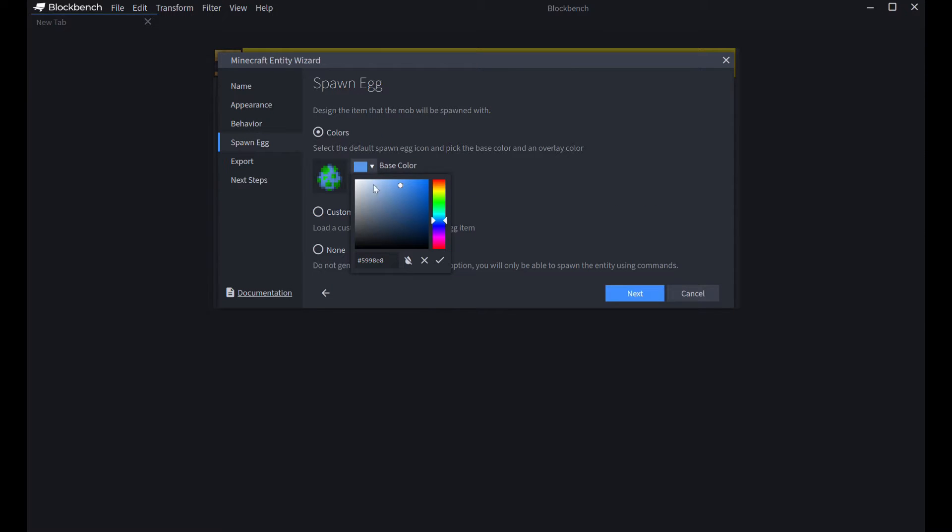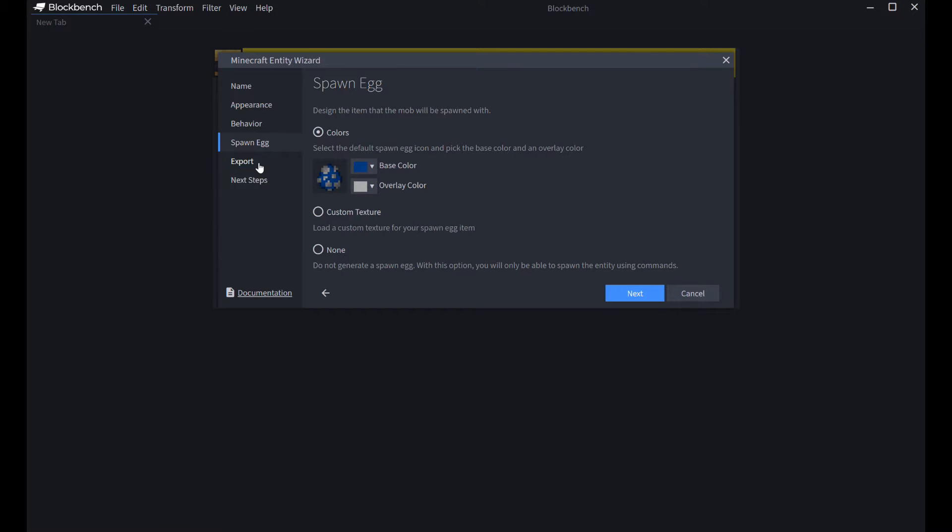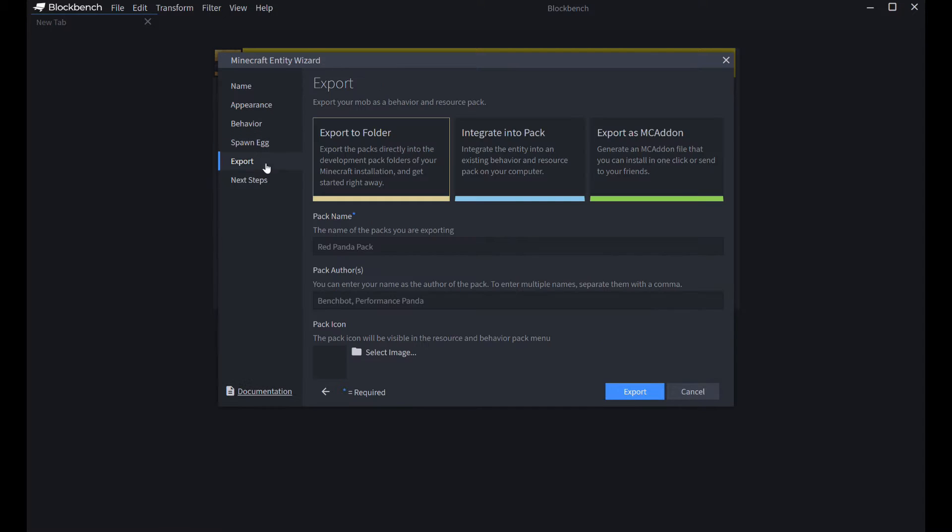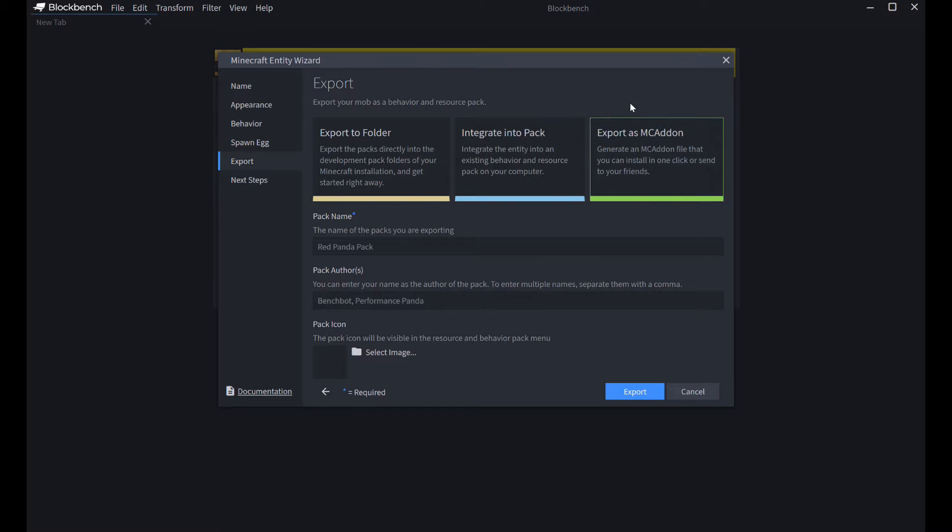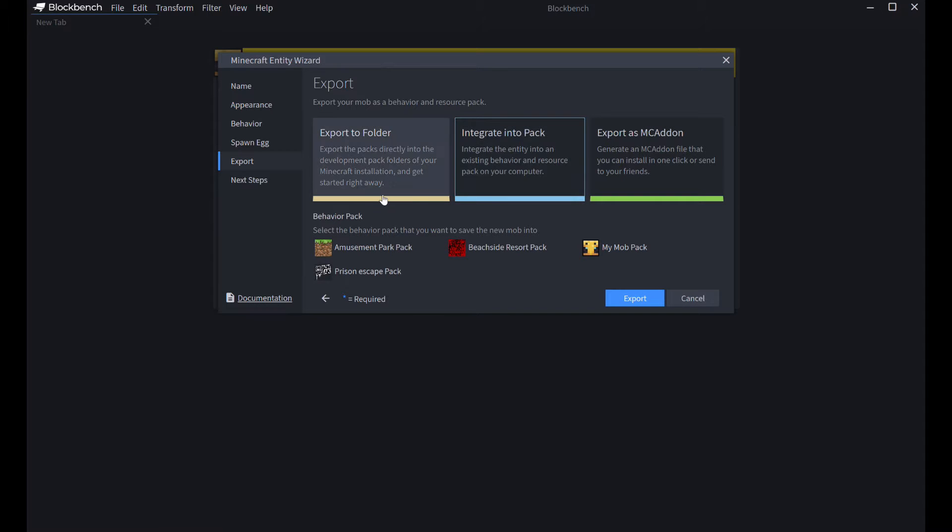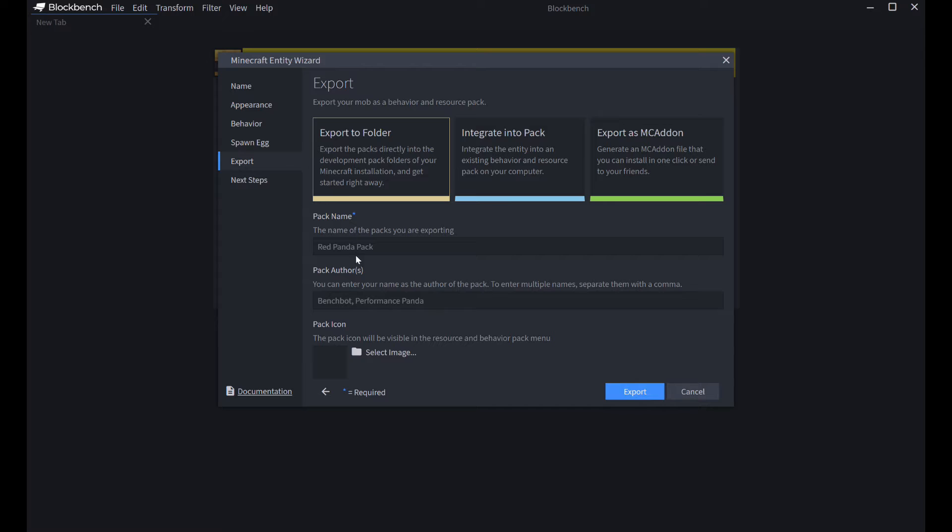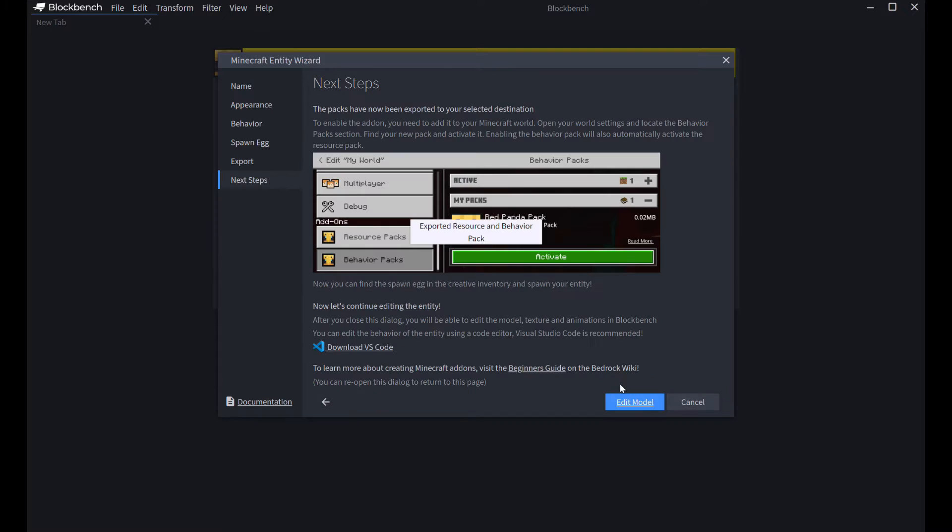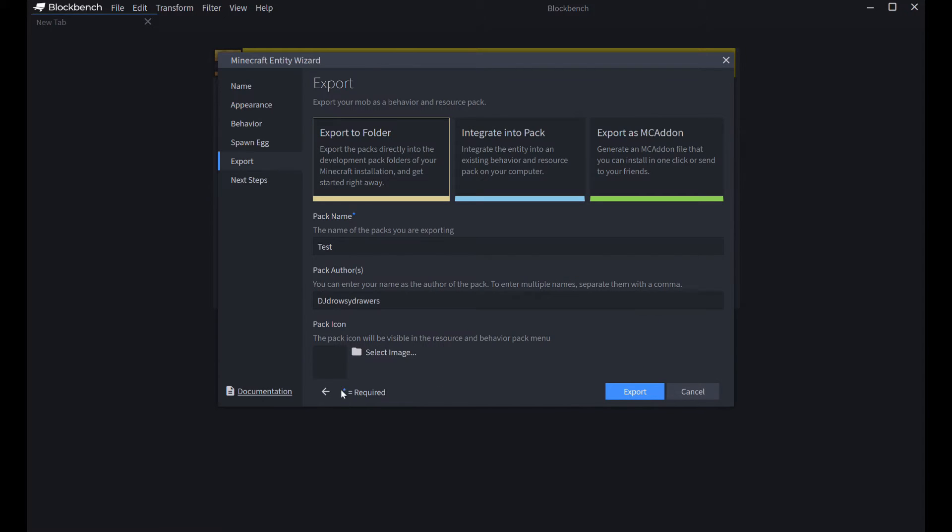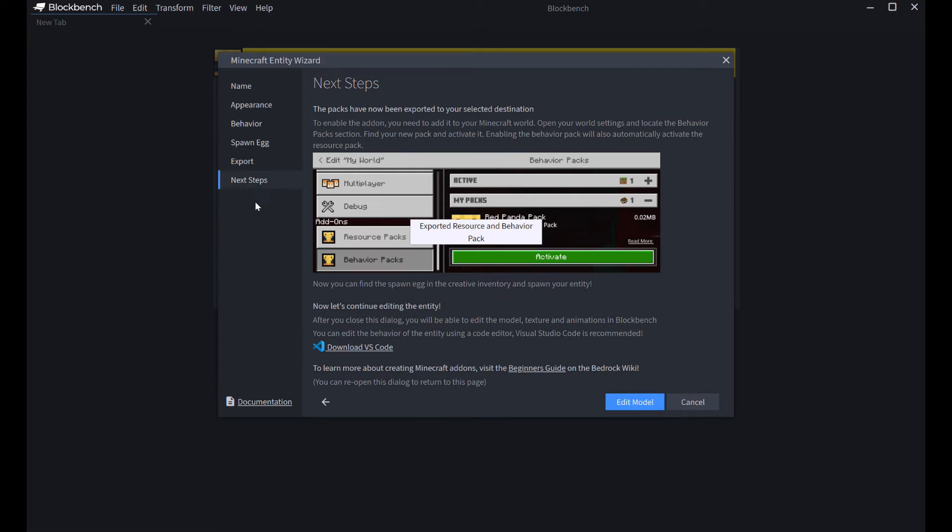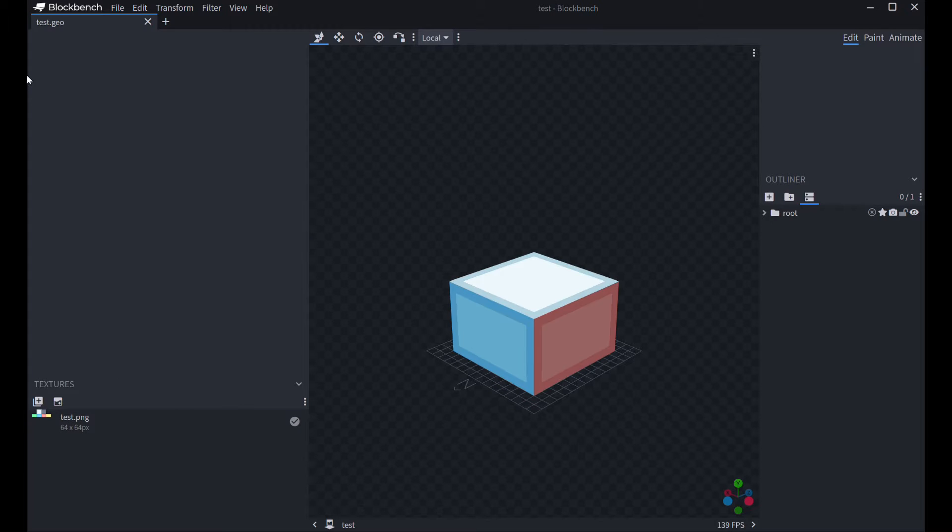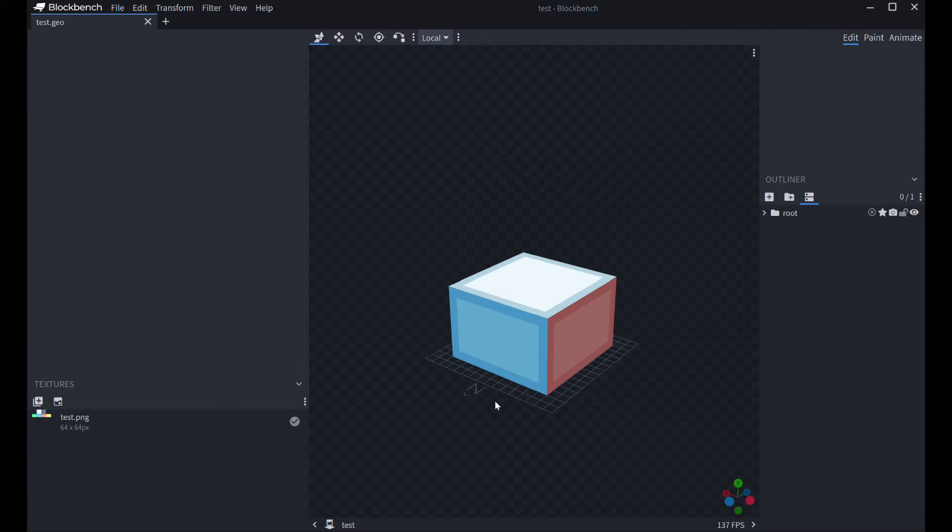This is where you can make the spawn egg. I'm just going to do Simple Colors. Then, hit Export. Export as MC Addon. You can export it as an MC Addon file. You can integrate it into an existing pack that you have made, or you can go to Export to Folder and create your own new pack. I'm going to name it Test Pack. And then, for Pack Authors, you can just put your username. I'm just going to put mine really quickly. Then, you're going to hit Export. Or, you could, of course, choose your picture for the pack. I'm not going to do that, though. And then, you hit Edit Model. And boom. You have this.